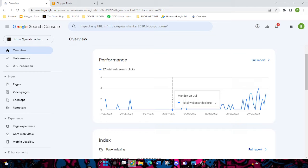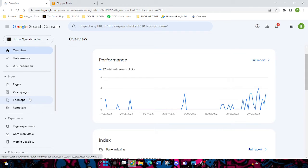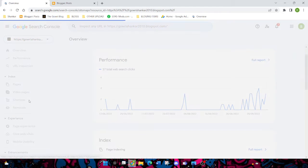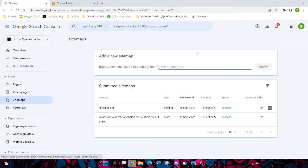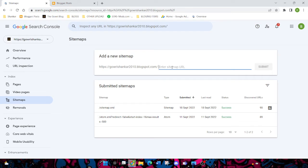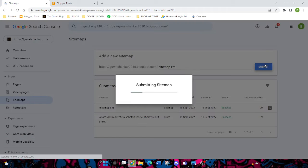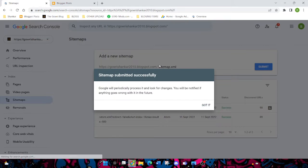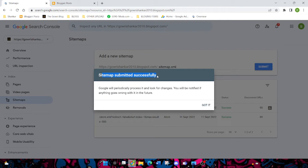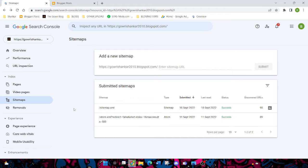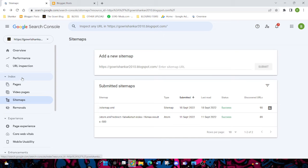Also, you need to do this thing. This is mandatory. You should add a sitemap. Go to this page. Type sitemap.xml, click on Submit. Then your sitemap is successfully created. Just click on Got It.